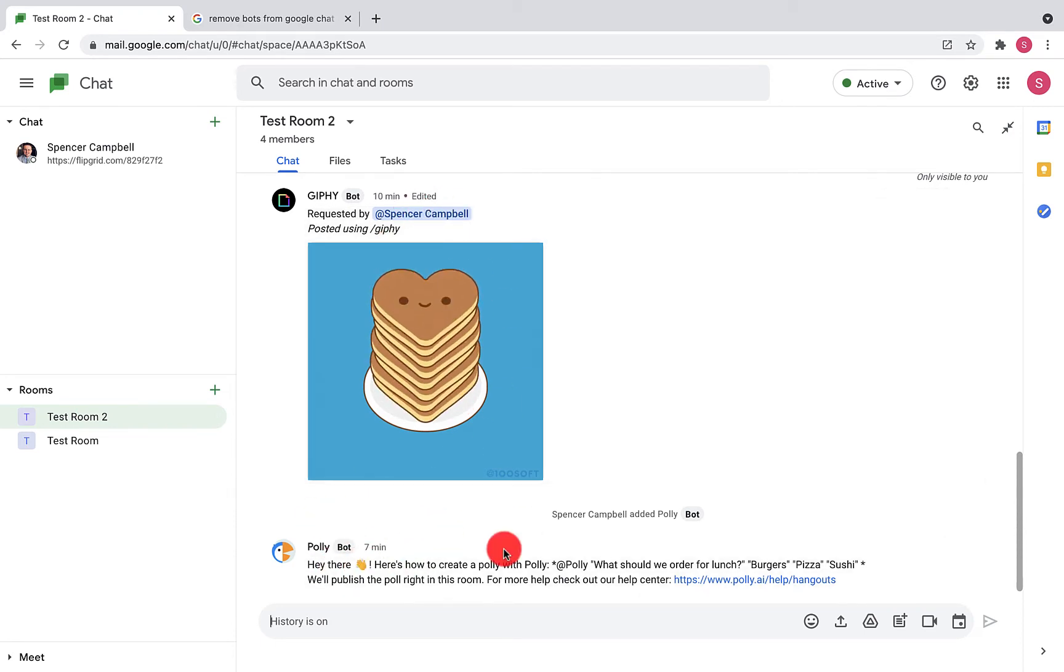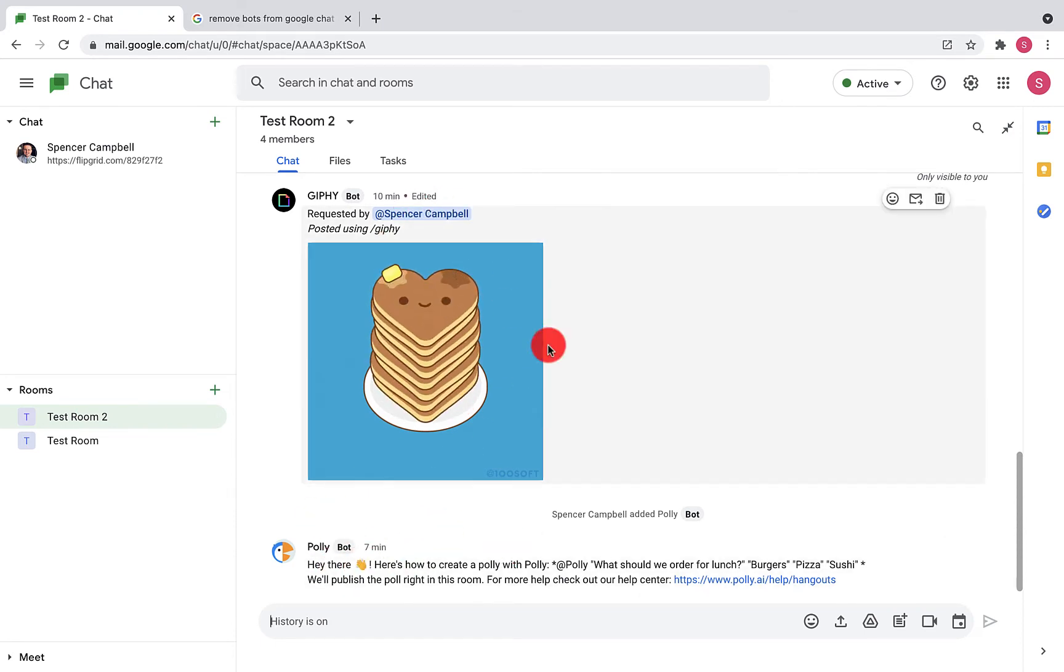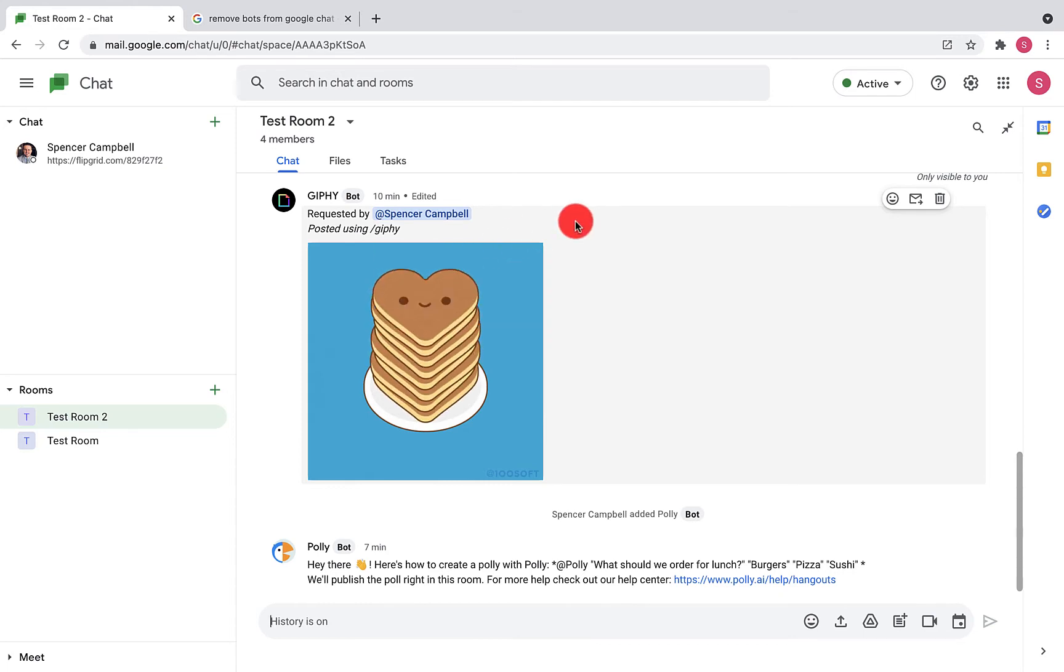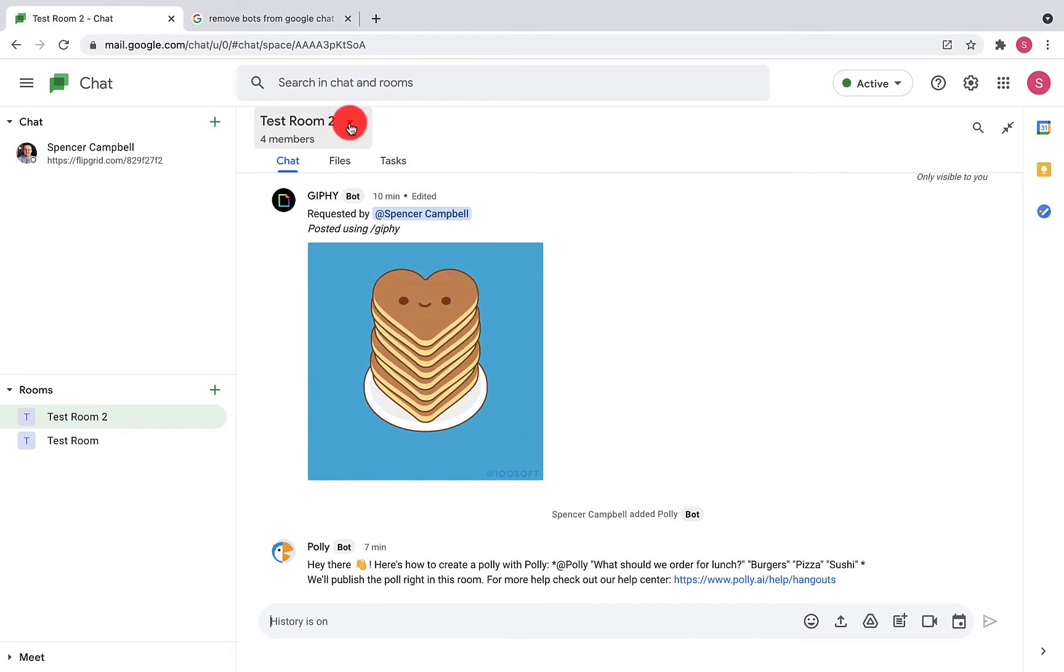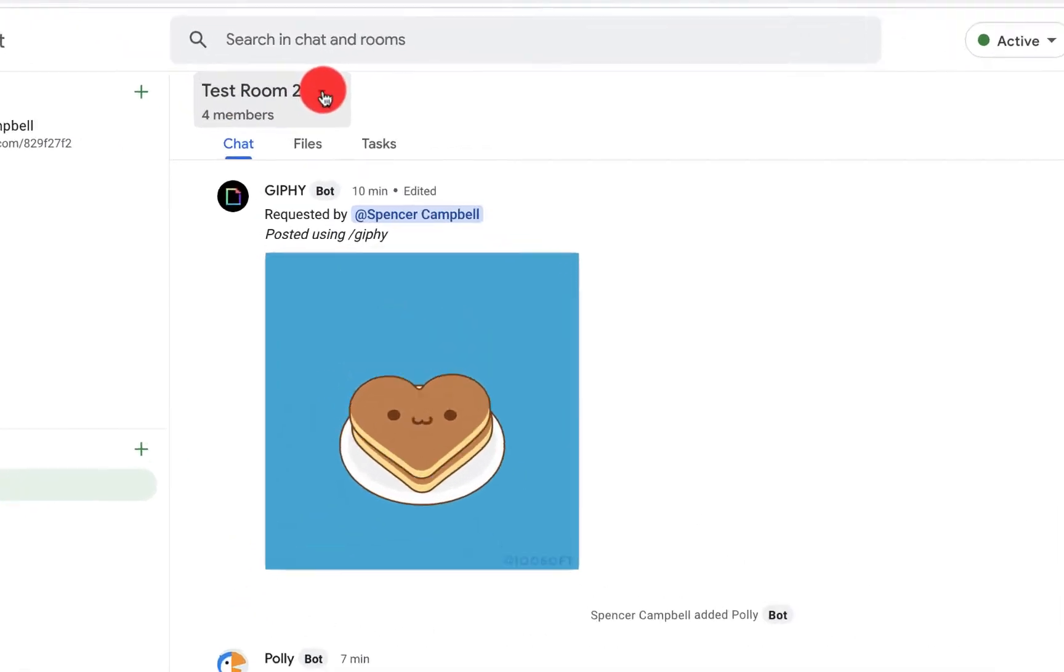This comes from one of the followers on the YouTube channel. So you'll open up the room, and right up here you'll see it says Test Room, 4 members. You click that little carrot here, view members.